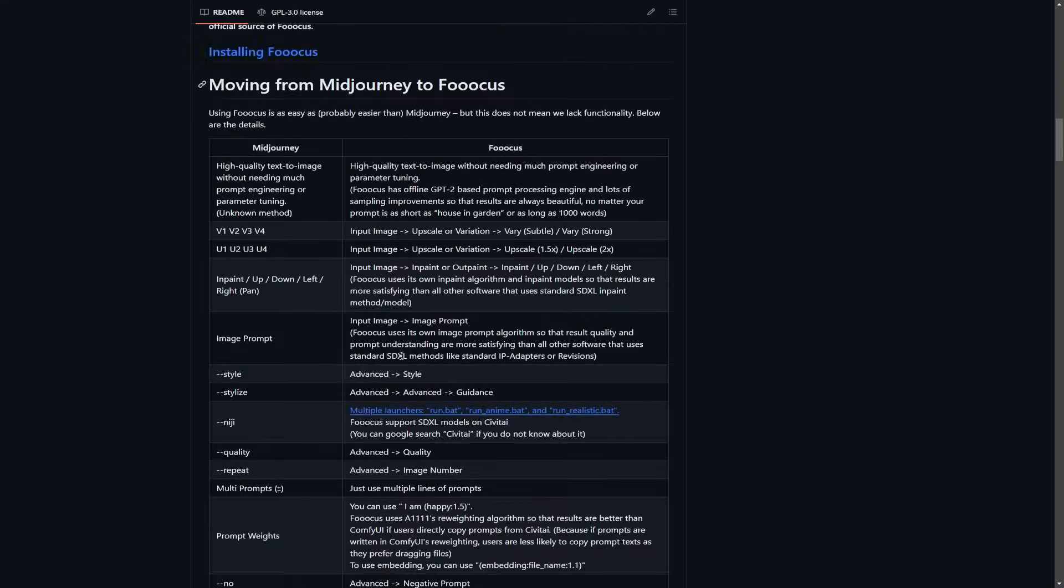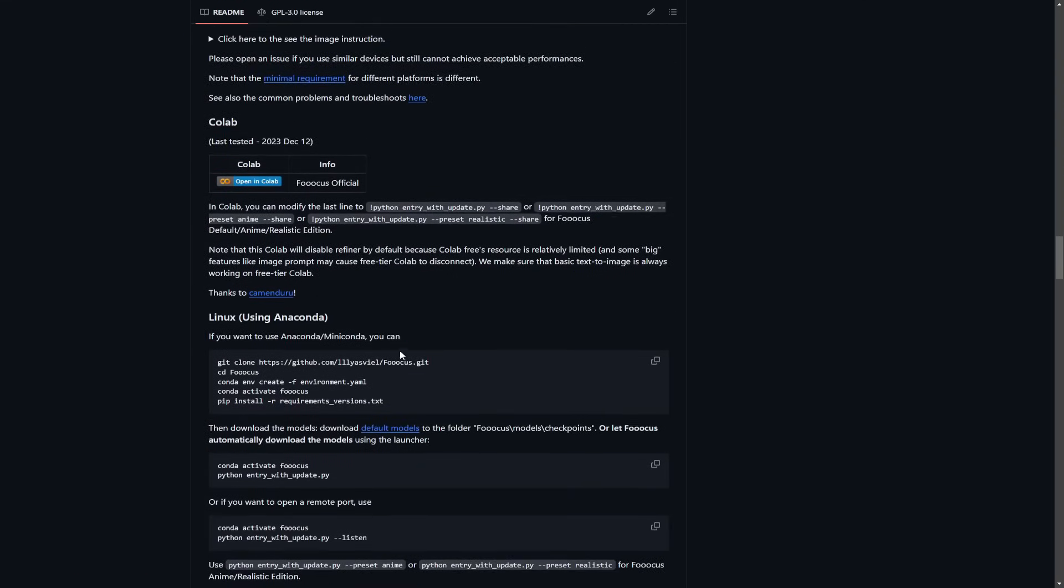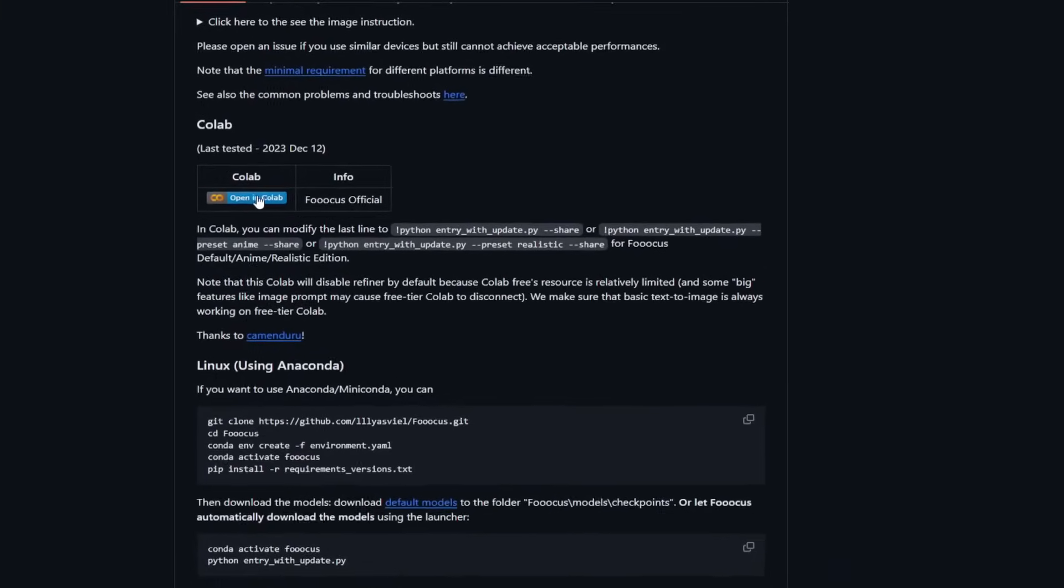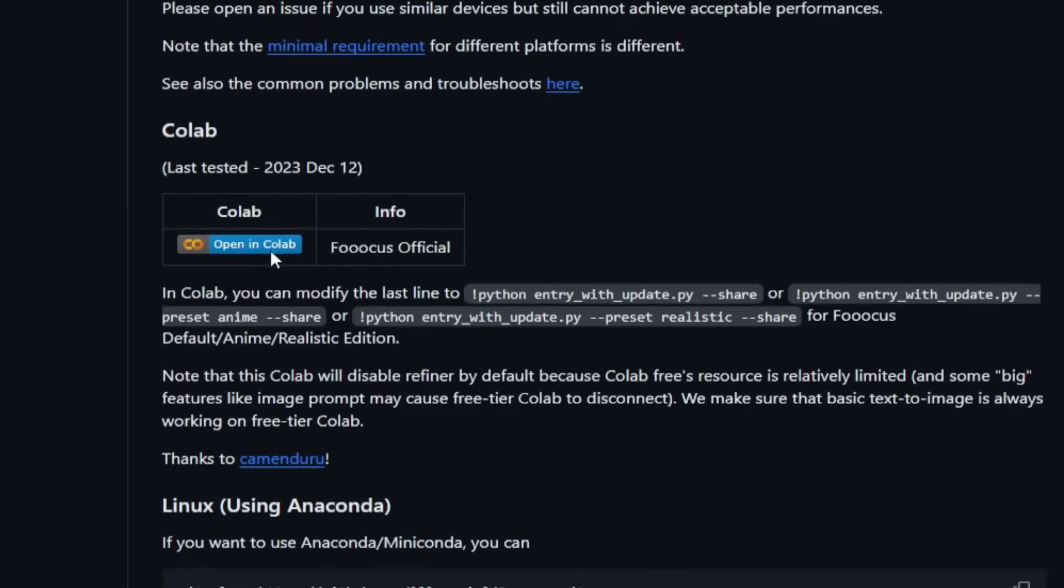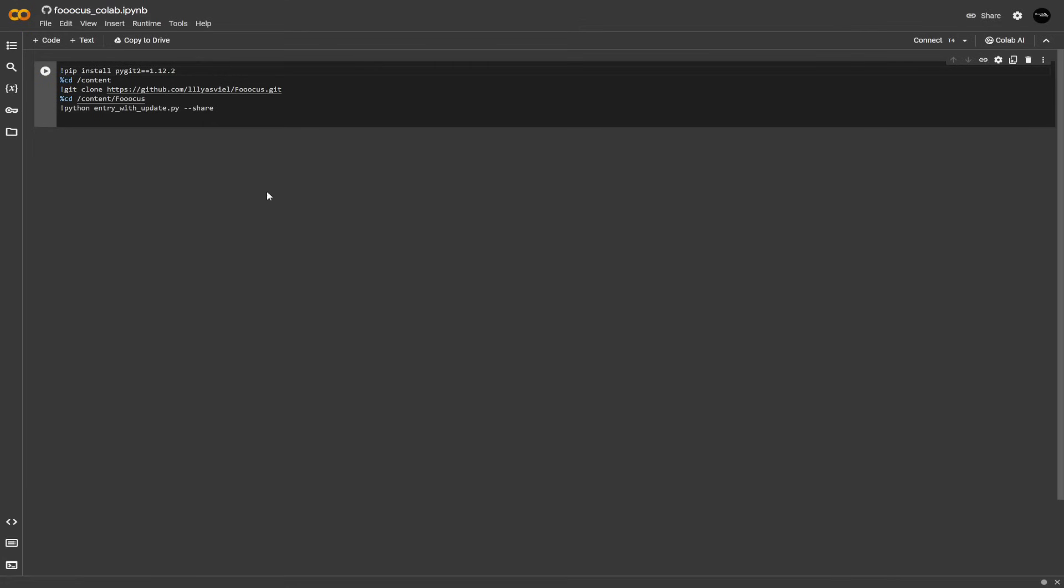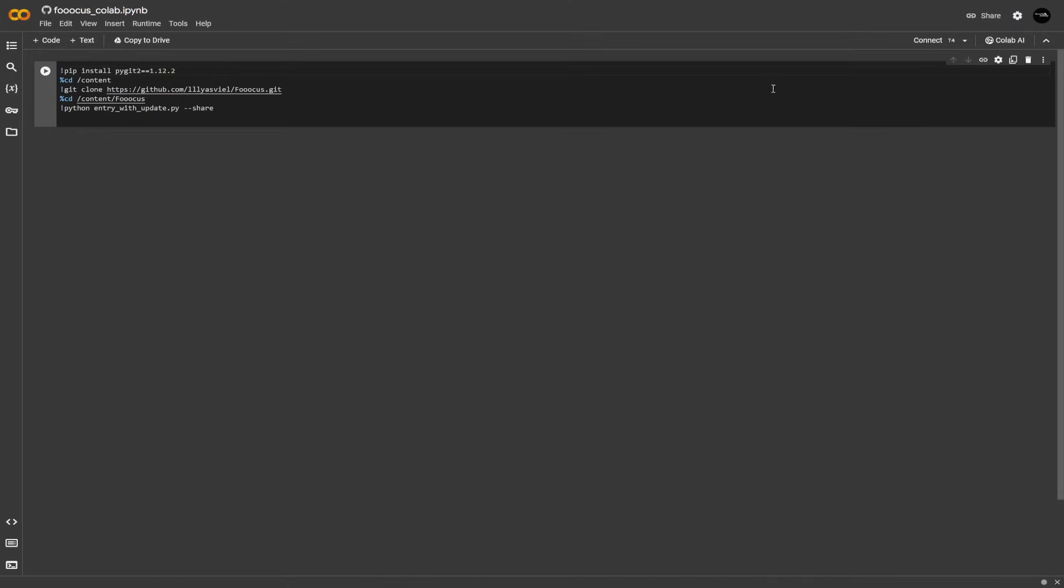Once you've created your account, scroll all the way down and click right here where it says open in Colab. Colab is basically a tool developed by Google that lets you write and execute Python code straight through your web browser. But again, you do not have to write a single code as we already have codes right here.